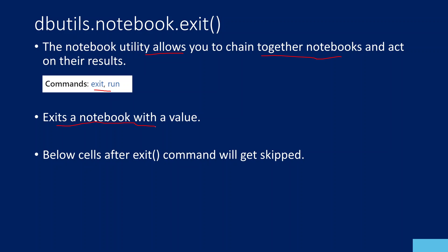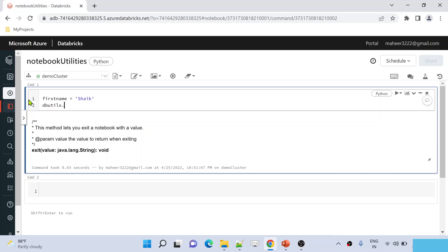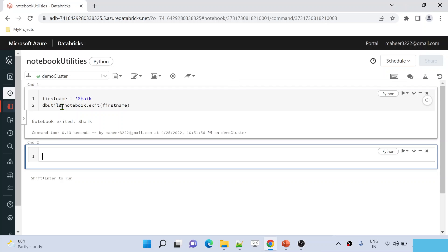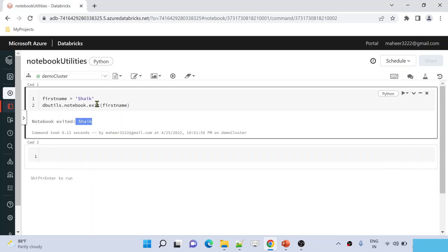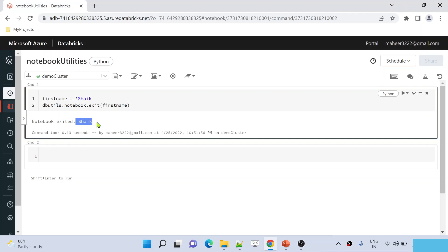The exit command helps you to exit a notebook with a value. Let me practically show you this. Let me remove this code. Let's assume I have a variable called first_name, and inside this variable I am saving the value 'shake'. Then I am using dbutils.notebook.exit() and passing my first_name variable. Now if I run this cell by hitting shift+enter, my notebook is going to execute and exit with the value I am supplying. See here, for the exit function I am passing this variable, and inside this variable we have the value 'shake'. That is the reason the notebook exited with this value.